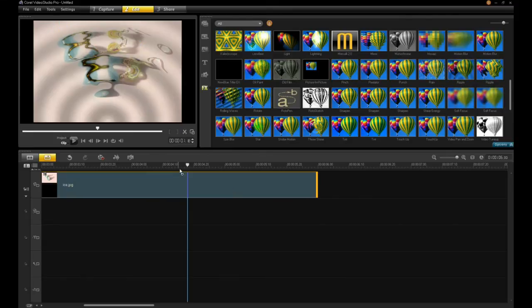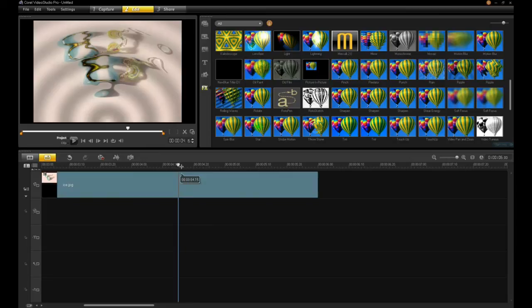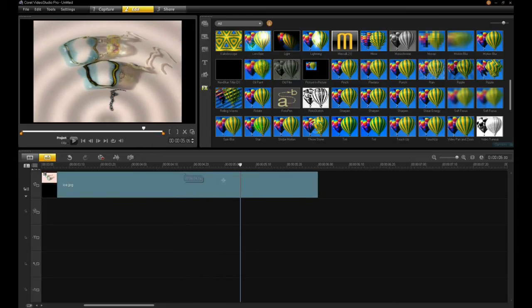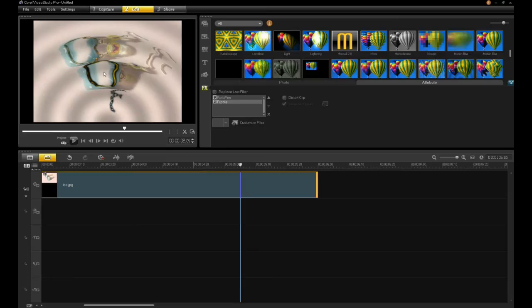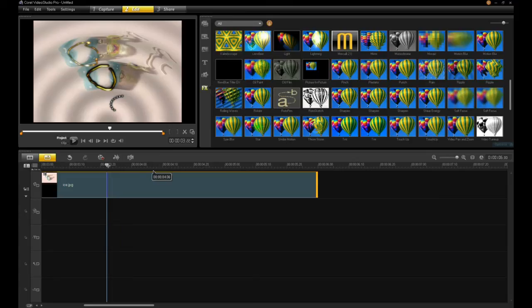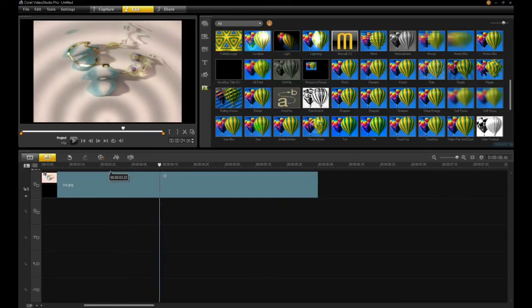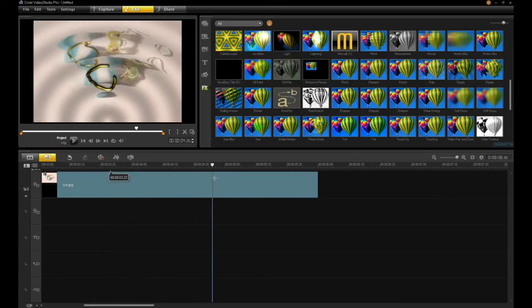Now, the rippling will happen while the Roto Pen is going. Not maybe an effect you want to go for. So I can double-click and change the order of those effects. I'll say do the ripple first and then follow on with the Roto Pen. So here I have the Roto Pen and the ripple happening beforehand.